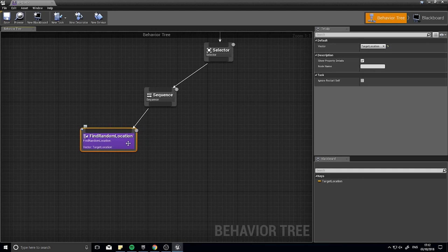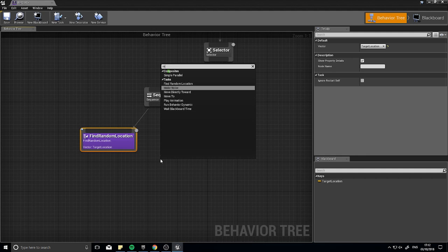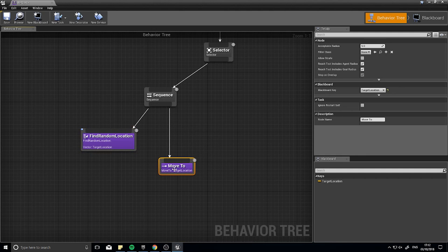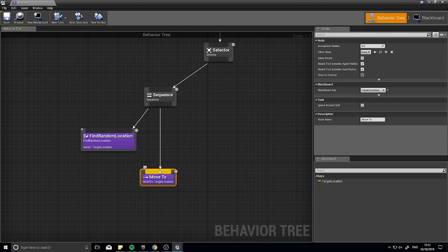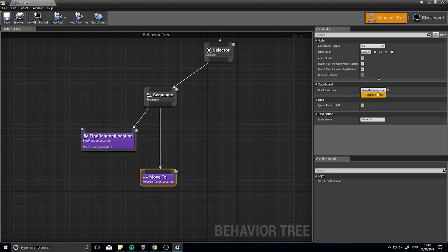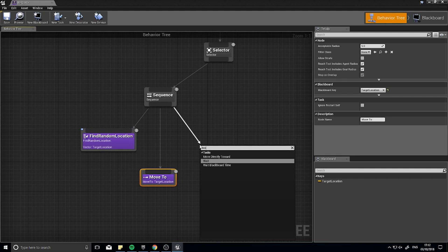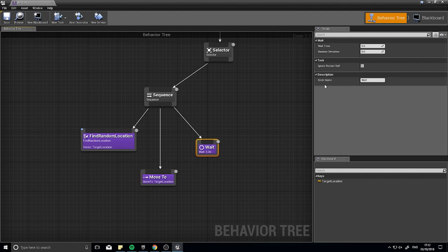Next, add a Move To task — it's already built in. This task tells the actor to move to a location and won't proceed until it reaches its target. It automatically ties to Target Location; if you have multiple vectors use the Details panel to select the right blackboard key. After moving, add a Wait task and set it to wait for 2 seconds before finding another location. Click Save and close.